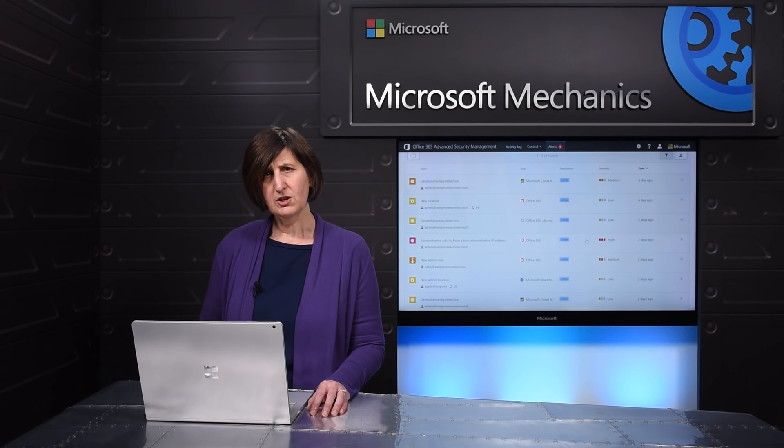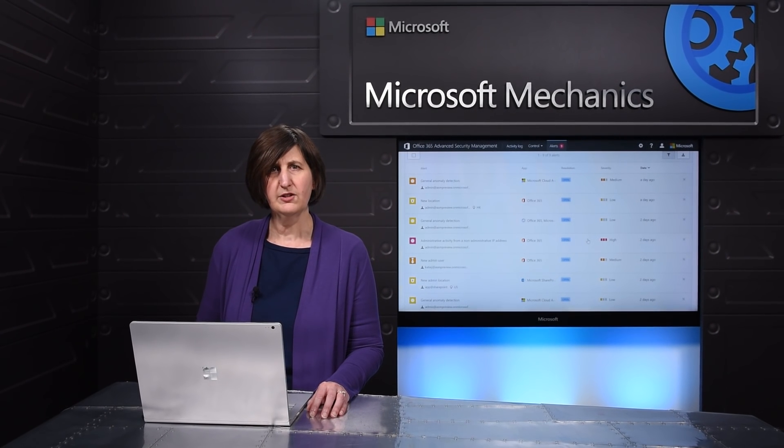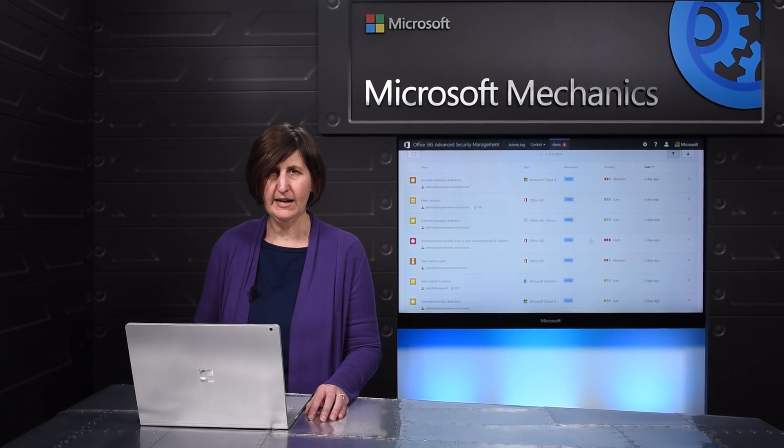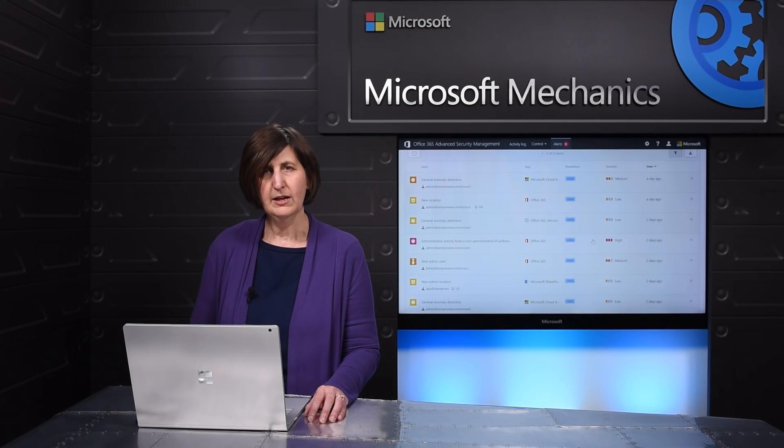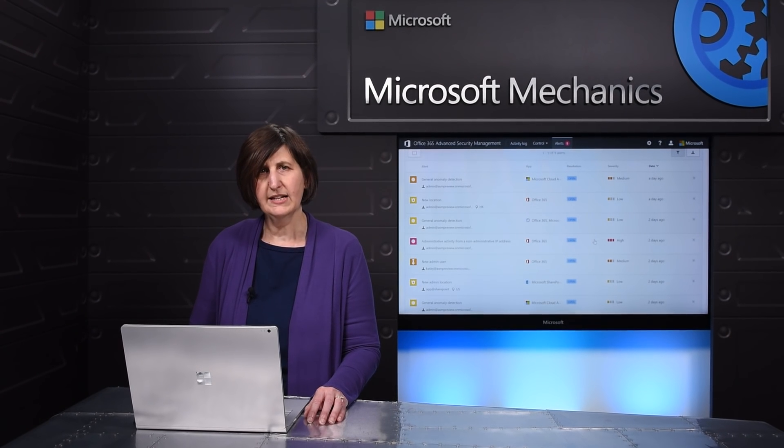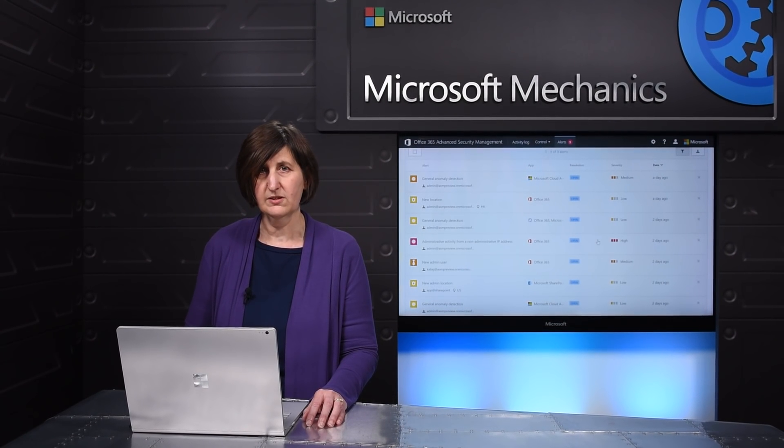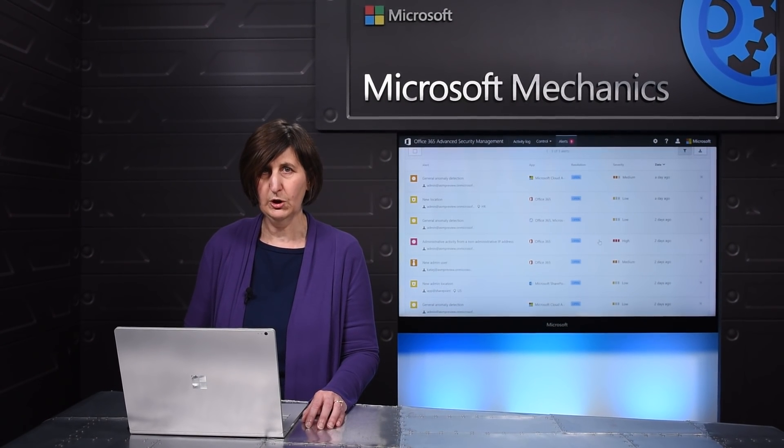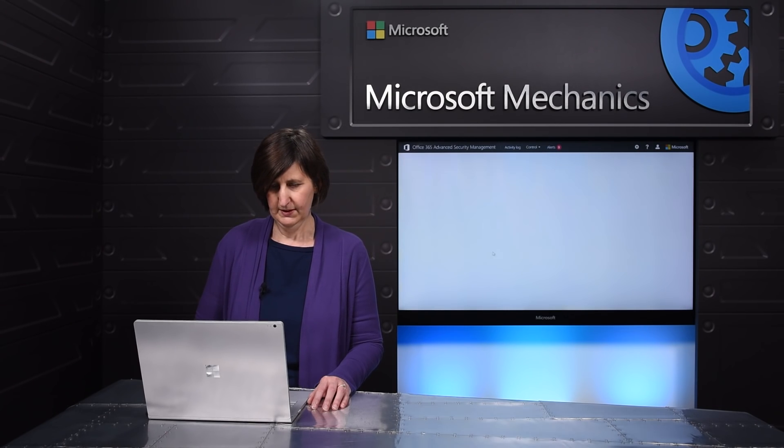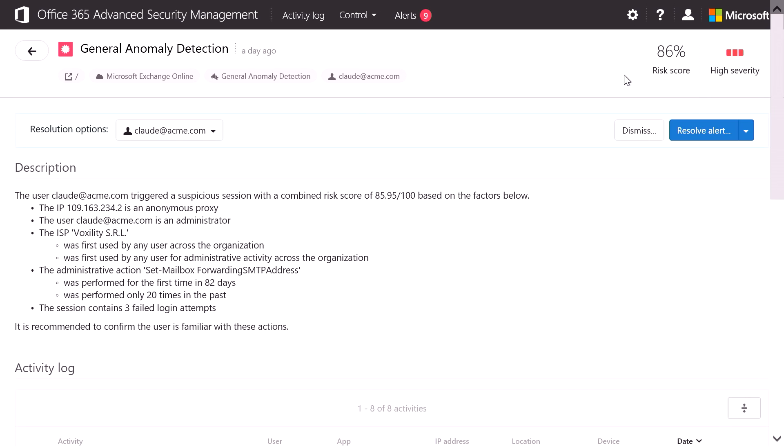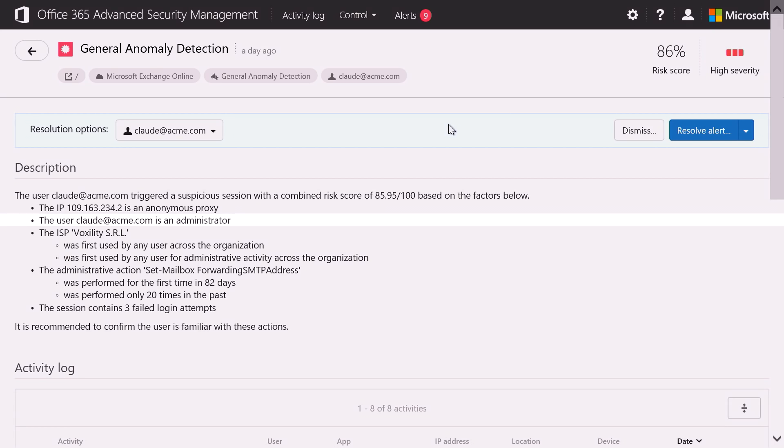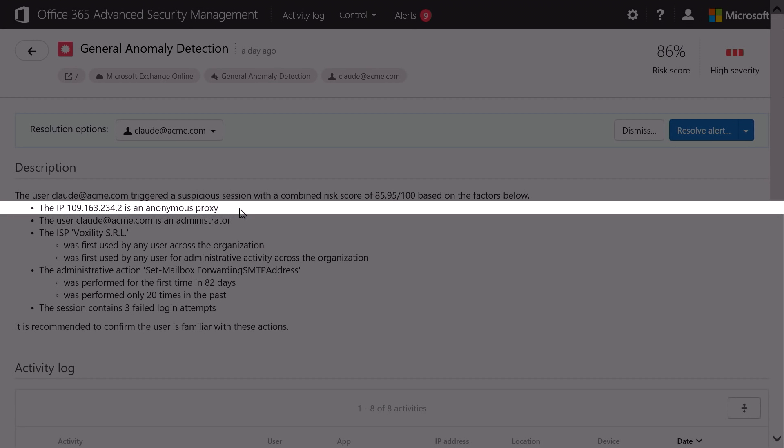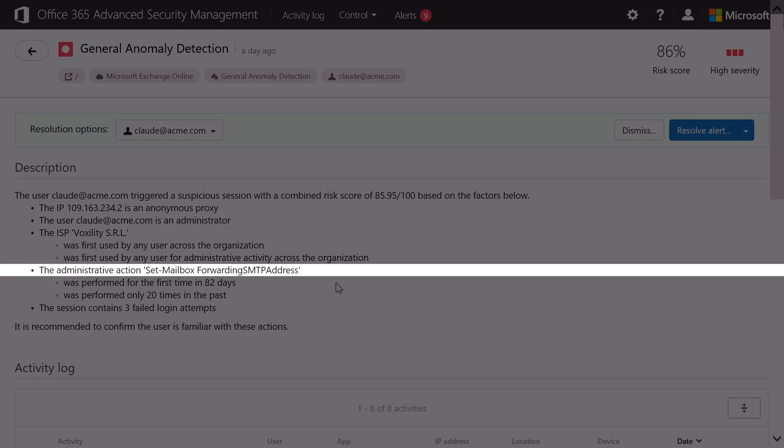The system learns over time how to determine good activity from bad activity. But you'll want to add additional policies on specific things that you want to alert on. To give you an idea of the details offered behind a given alert, let's have a look at an anomaly alert. This gives me a risk score that helps me assess the severity of the issue. And that's based on more than 70 different risk factors. We can see here that this is an administrative user that's logged onto an anonymous proxy that's performed a mail forwarding action.